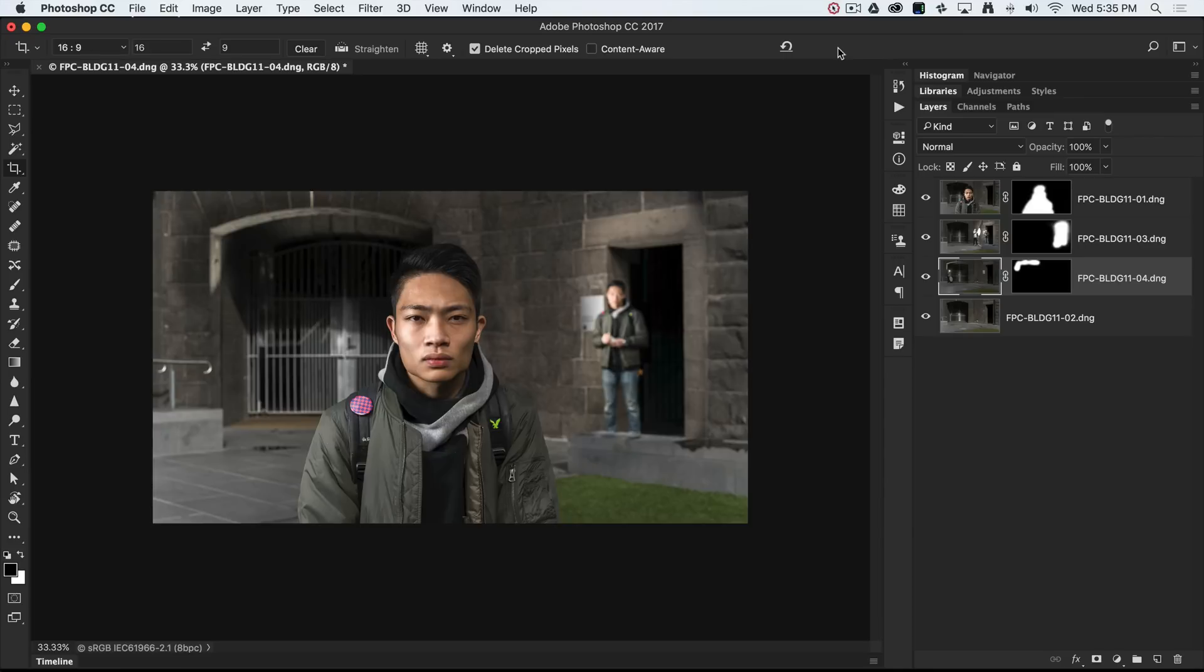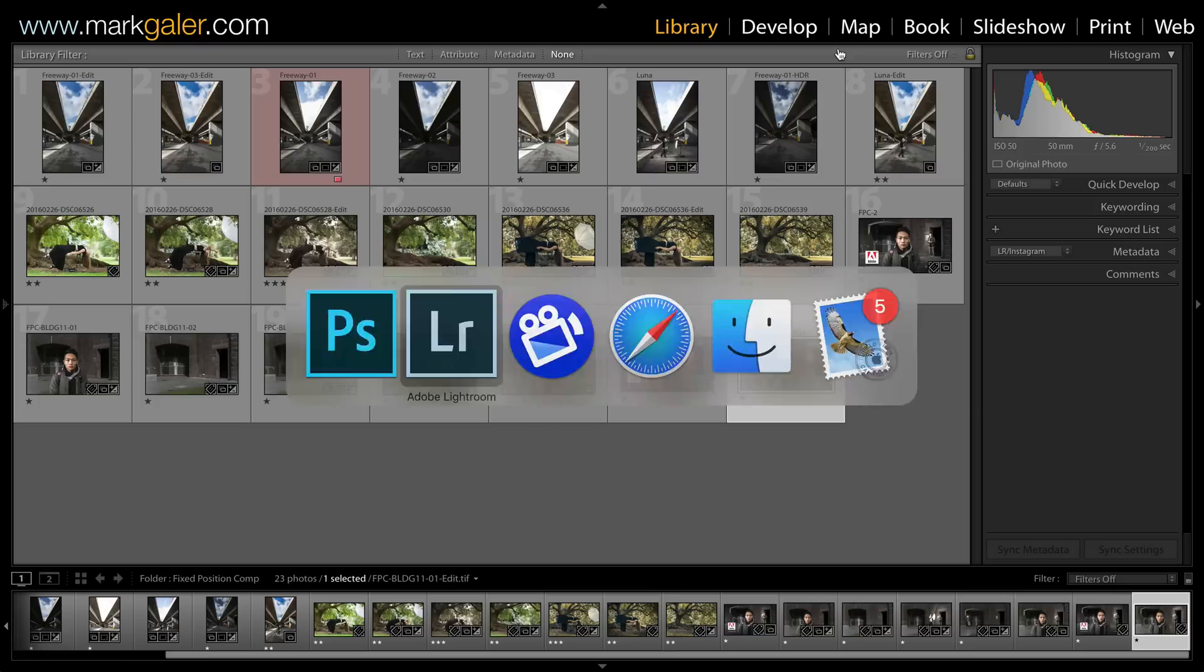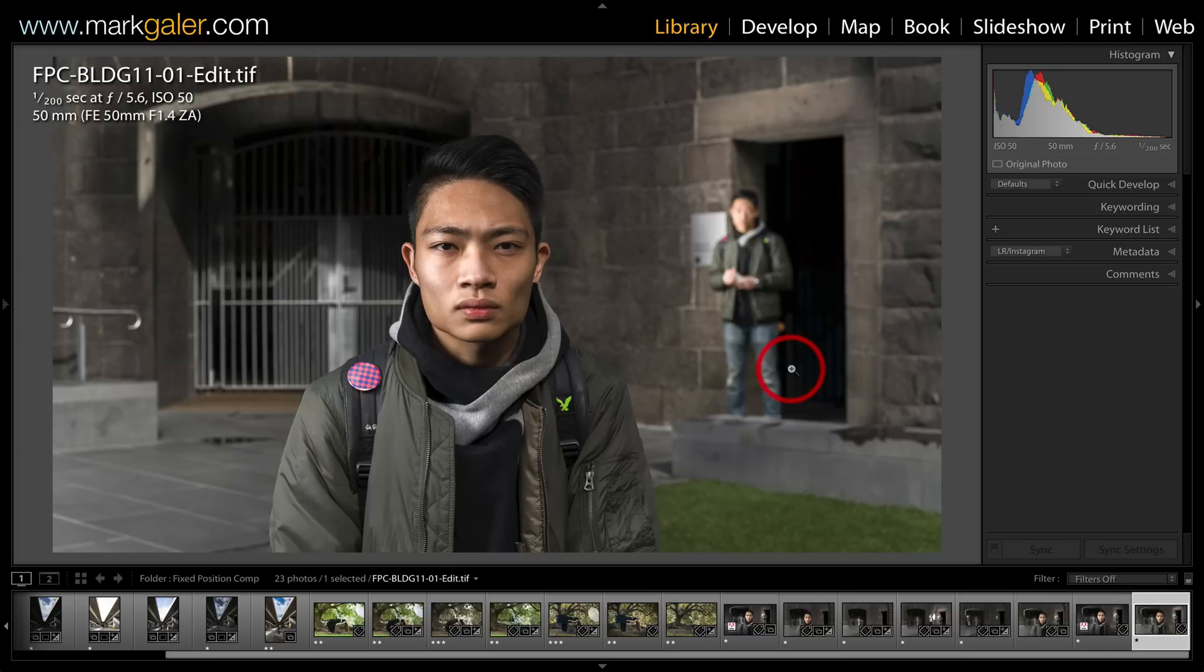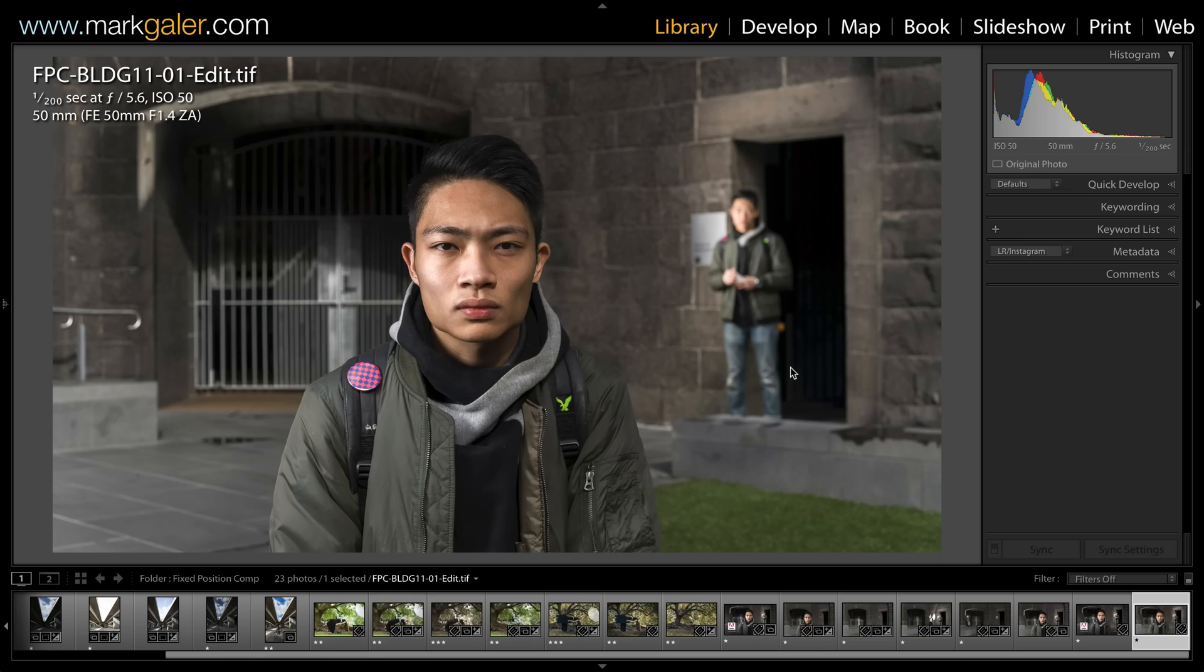I'll just save that. I opened them from Lightroom, so I'll just do command-S for save, that's control-S on a PC. And if we go back into Lightroom, you'll see the one that I've just edited has already been catalogued back with the original files. Okay, I'm Mark Gaylor for markgaylor.com. Thumbs up and share the information if you found it useful.